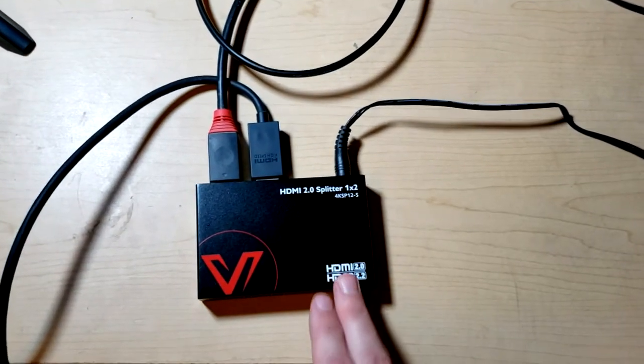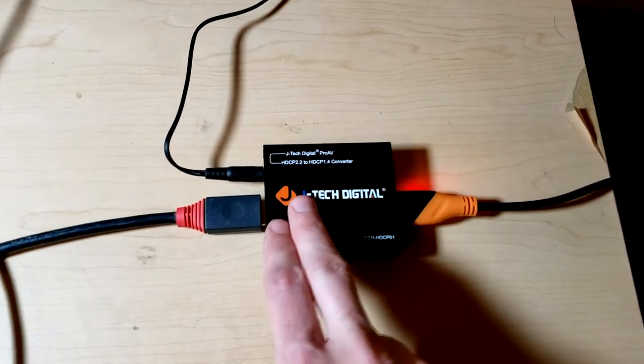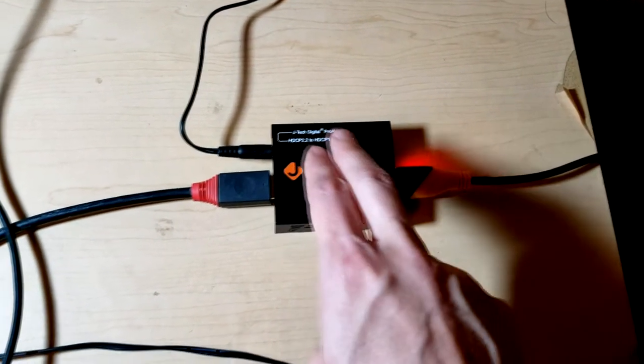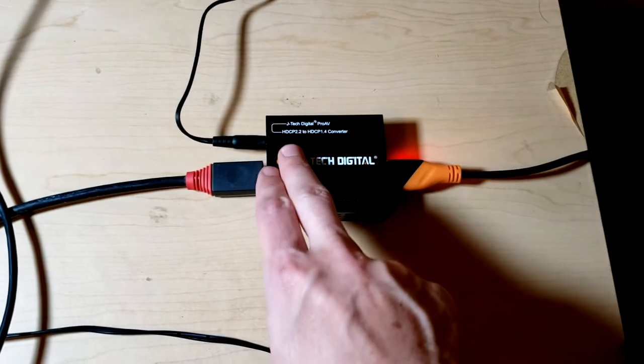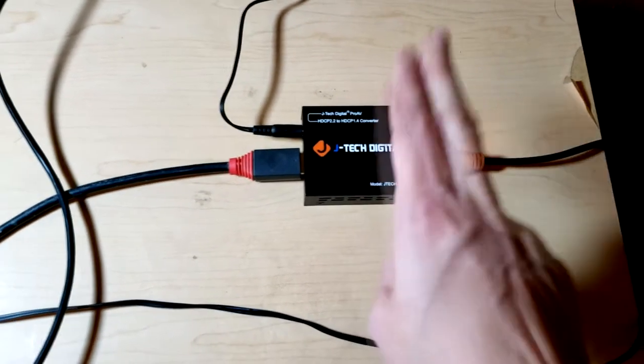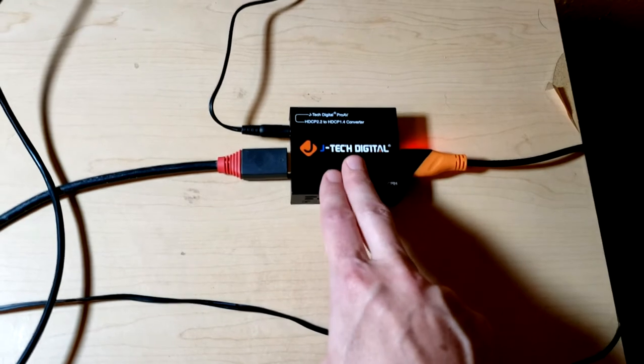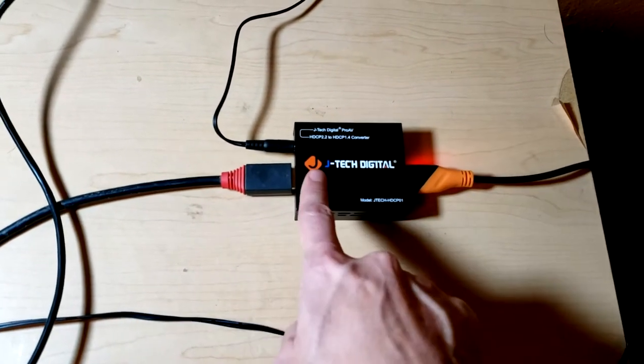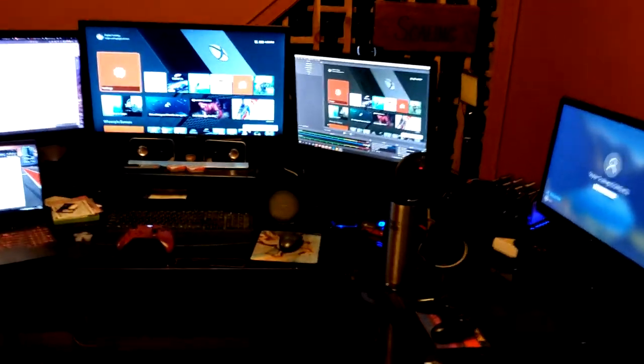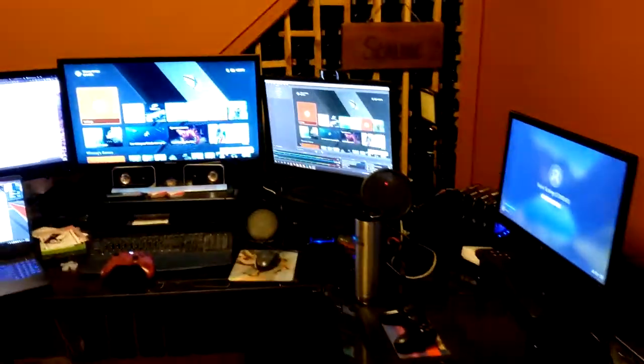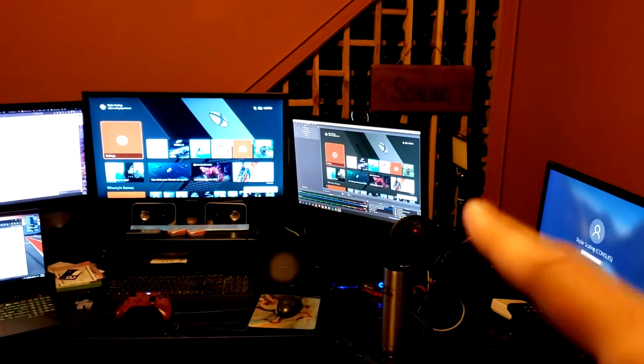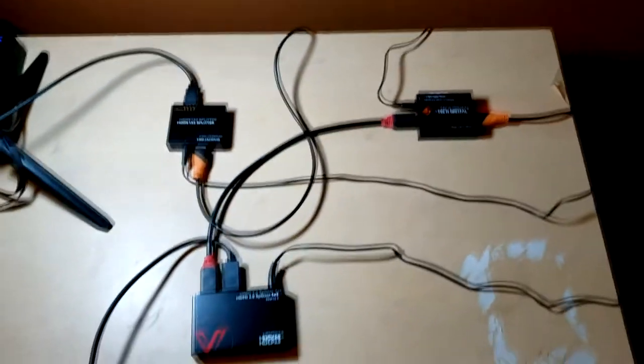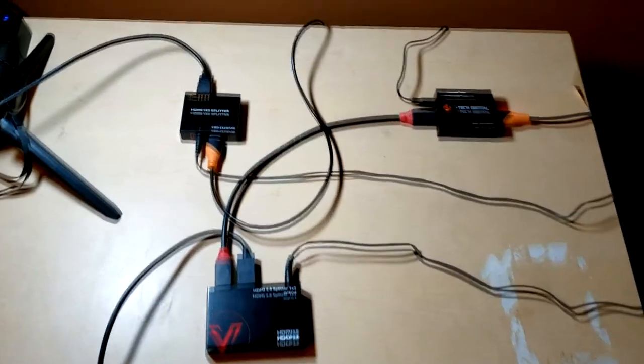But now I'm going to kind of explain how this works here. So this 1.4, the 2.2 to 1.4 converter, what it does obviously is what it says. It changes a 2.2 signal to a 1.4 signal. So the problem that I've encountered is that if you hook the Xbox straight into this and then straight into the display, it does not seem to work. It does not work. And I think the reason for that is because the display does an HDCP 2.2 handshake and this is getting an HDCP 1.4 signal. And so it just doesn't play nice. So this setup is what I found is necessary.